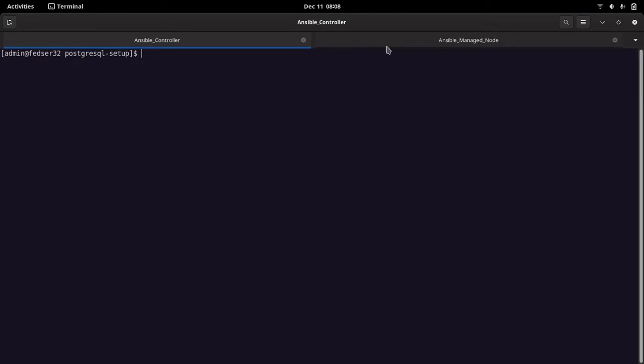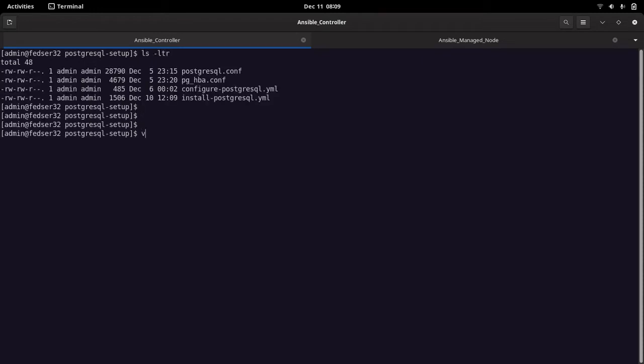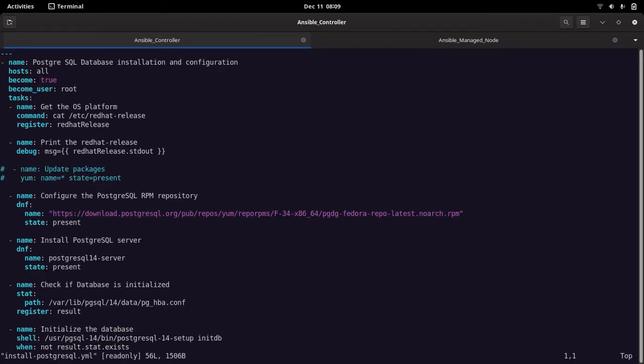There are two tabs here: Ansible controller and Ansible managed node. The Ansible controller is the server on which Ansible is installed, and the Ansible managed node is the server on which we are going to install the PostgreSQL database. I have already set up the SSH configuration so I will be able to SSH onto the managed node from my Ansible controller — that is the basic step you need to carry out to connect to your managed node.